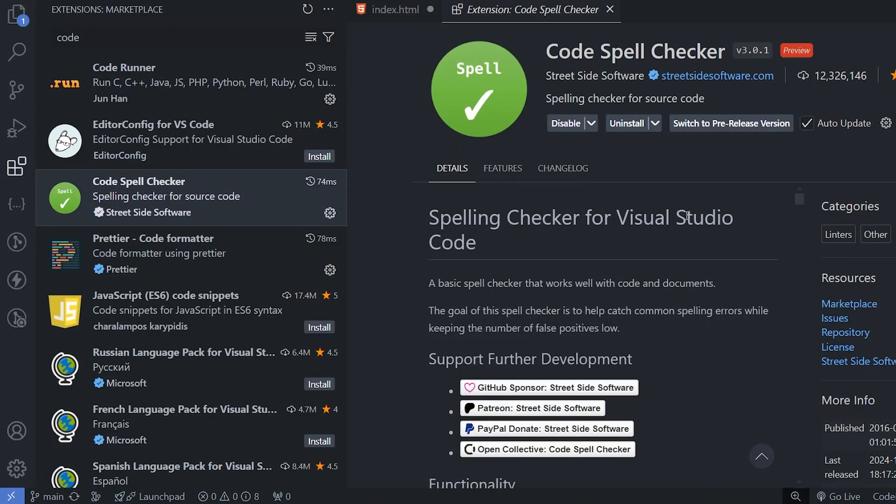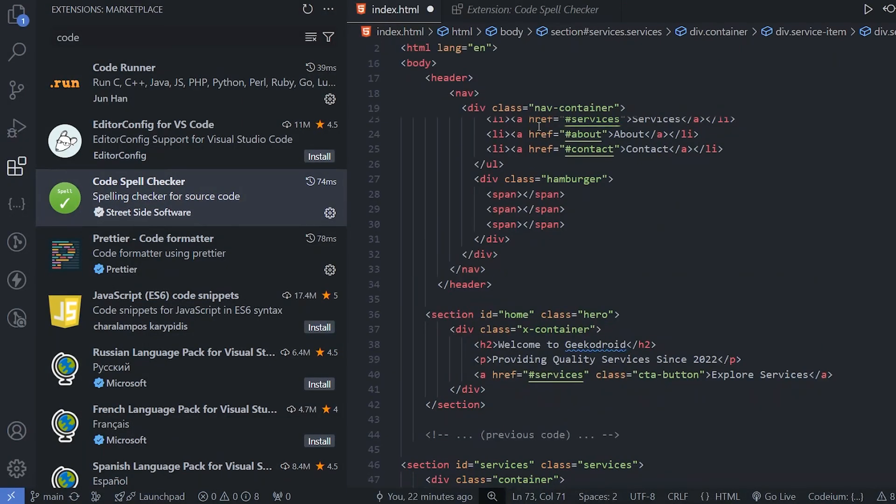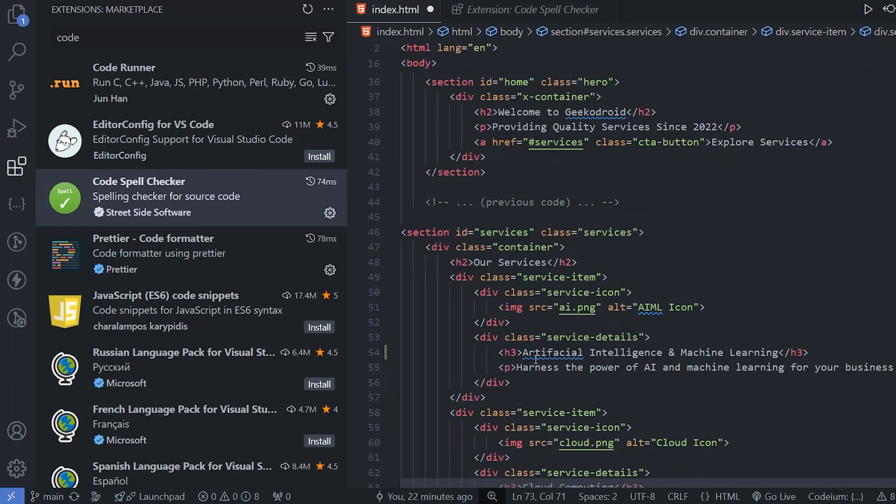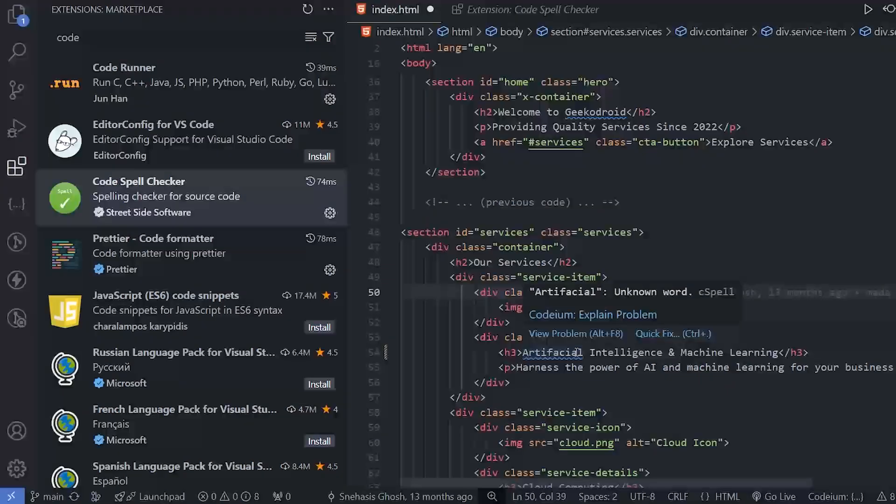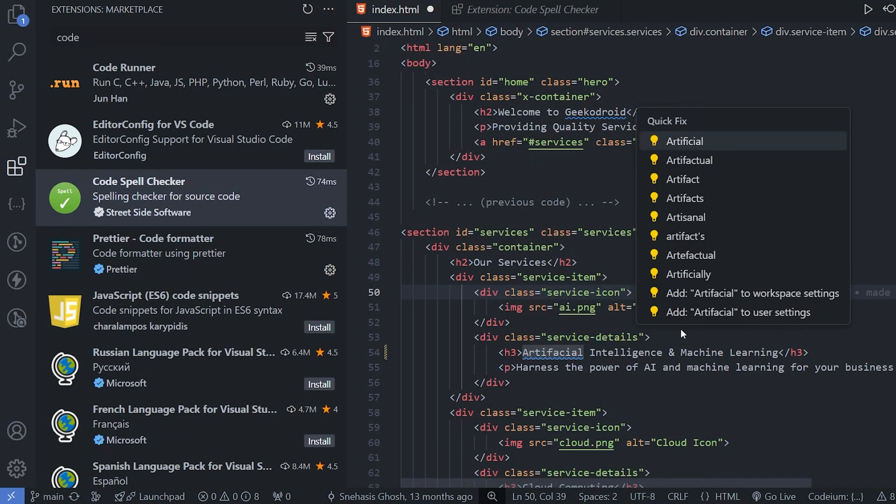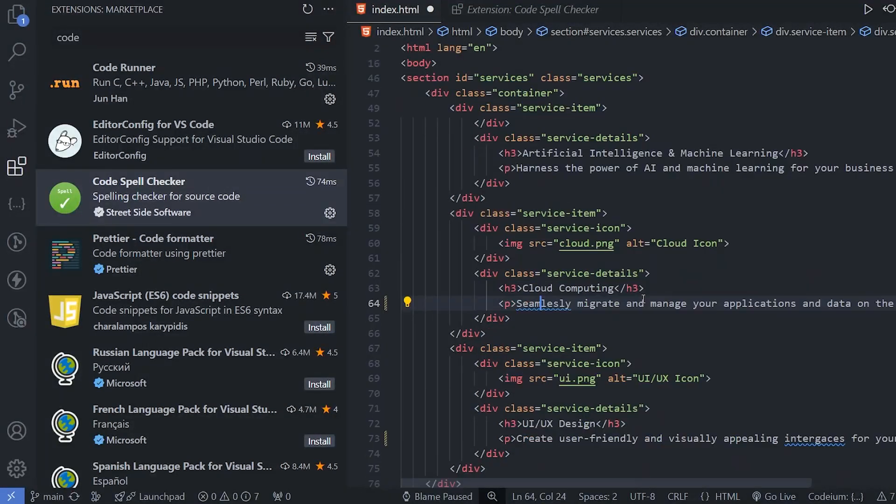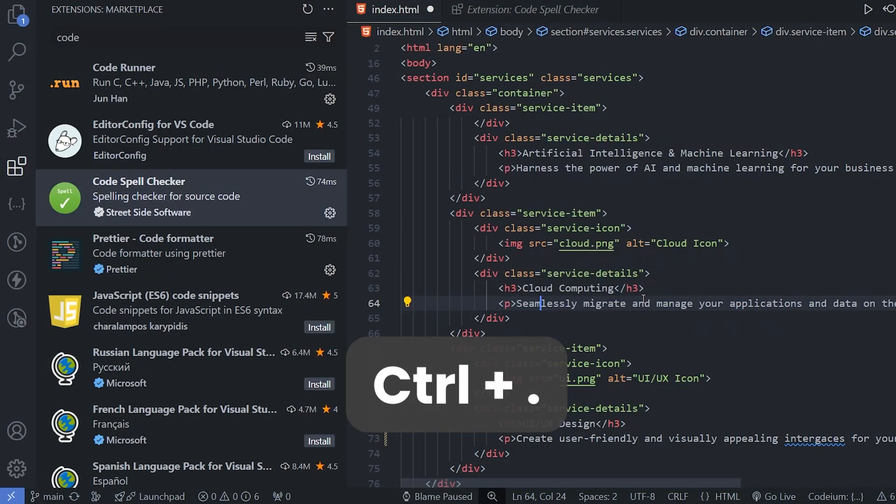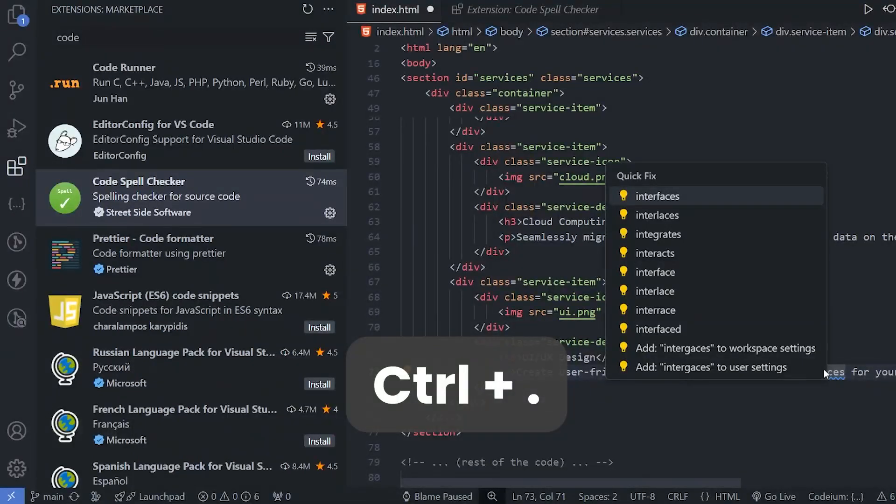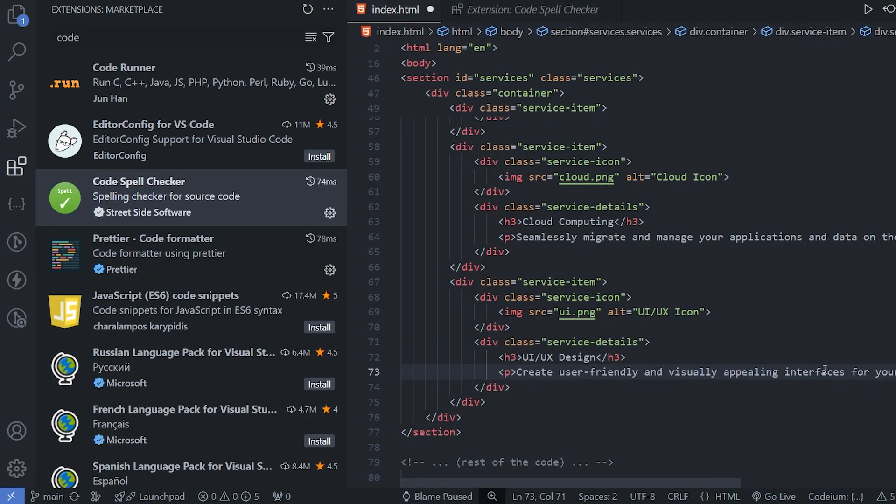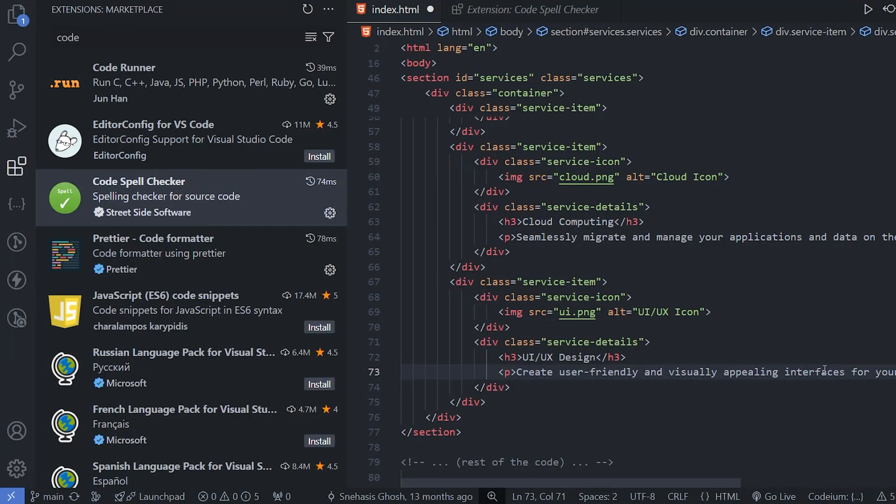Next extension is Code Spell Checker. Make sure to install it. Here, after we install, we can get if we have any spelling mistakes within our code. The place where we have any spelling mistake, we can use quick fix to fix it. We can also use the shortcut as Control dot. It will load all these suggestions and we can fix spelling mistakes inside our code.